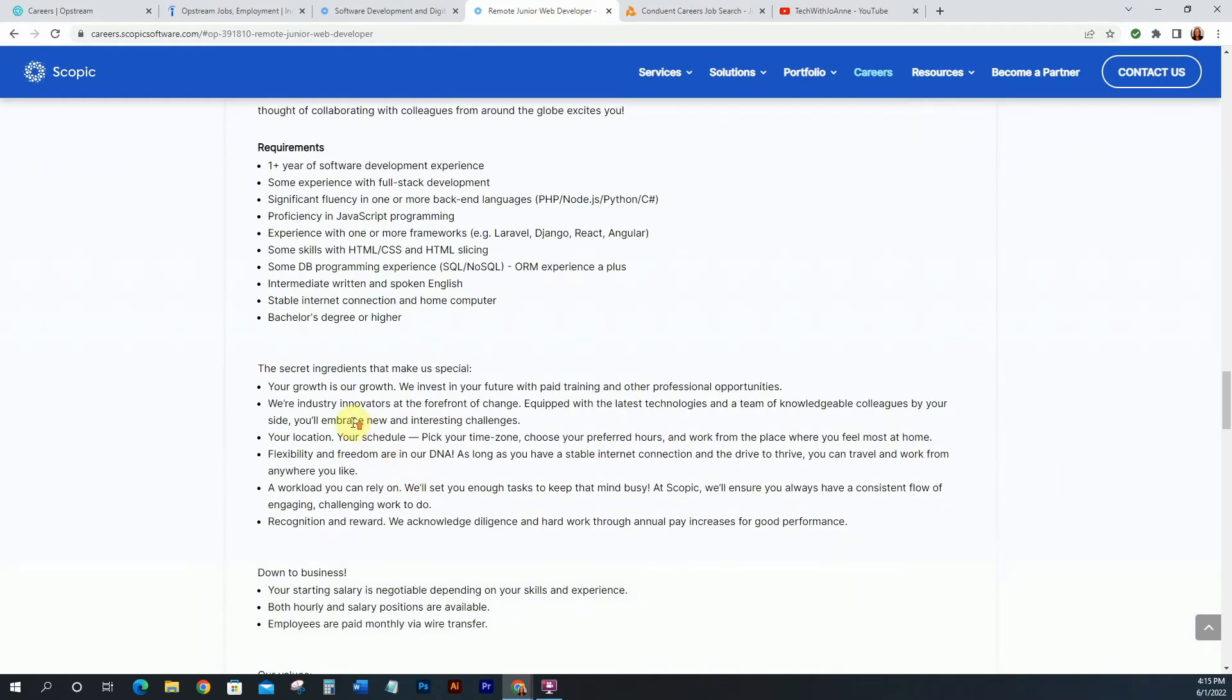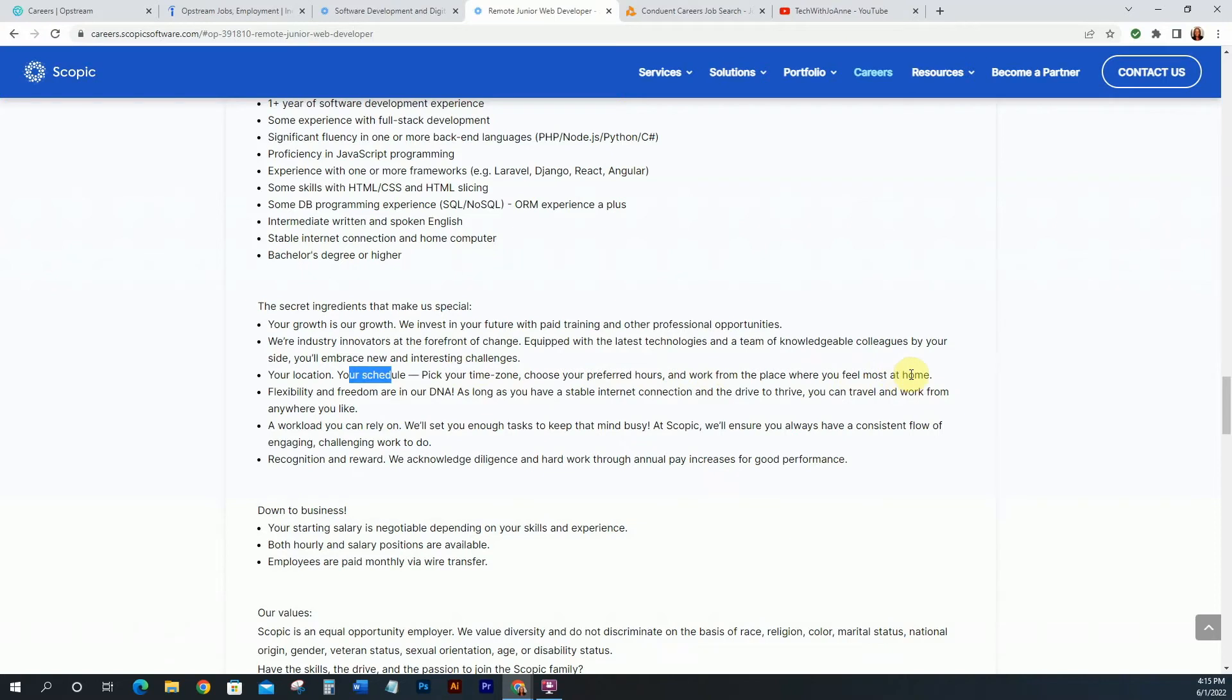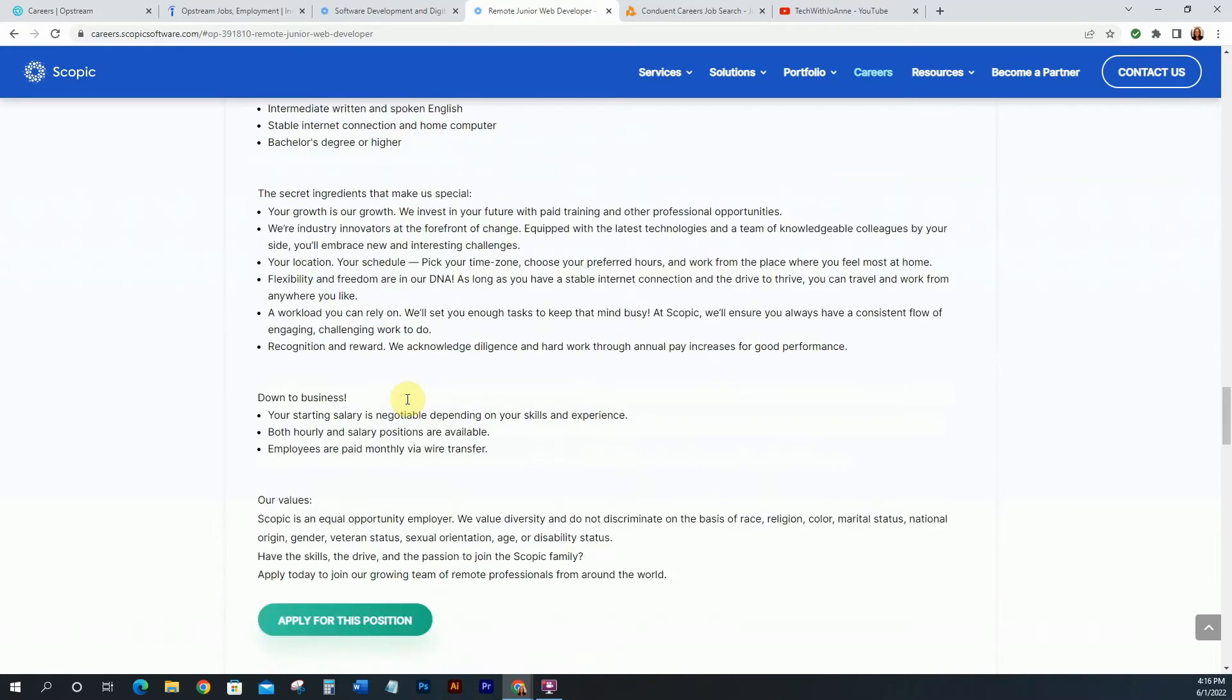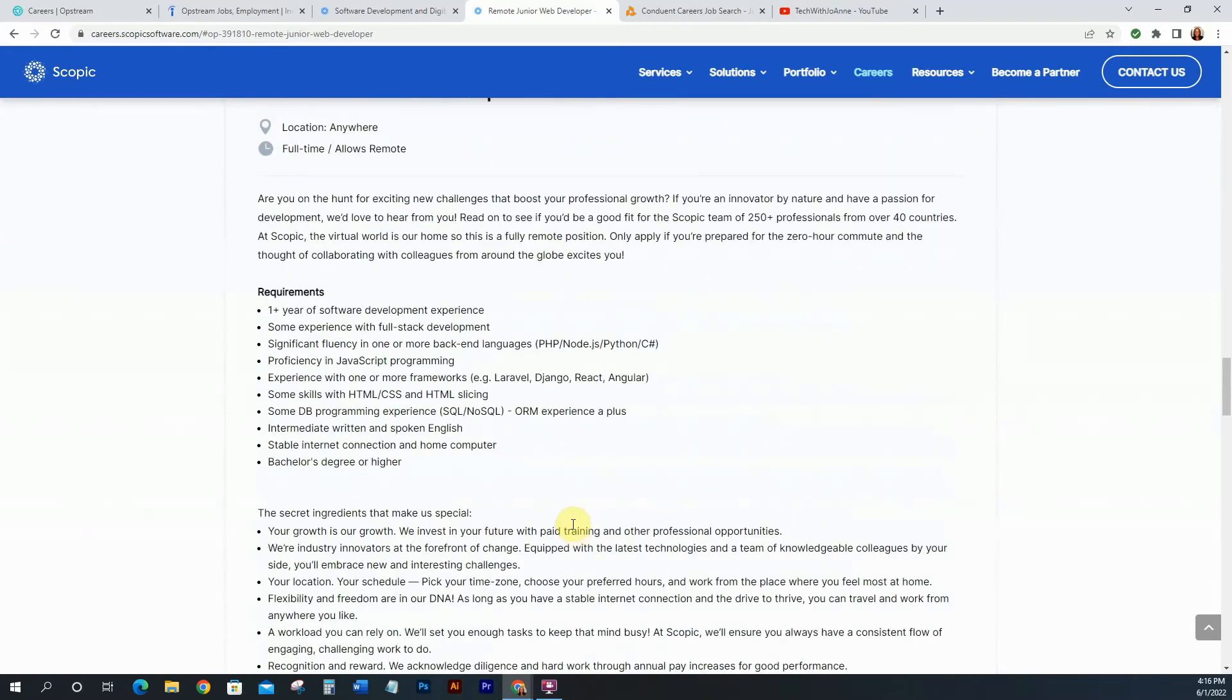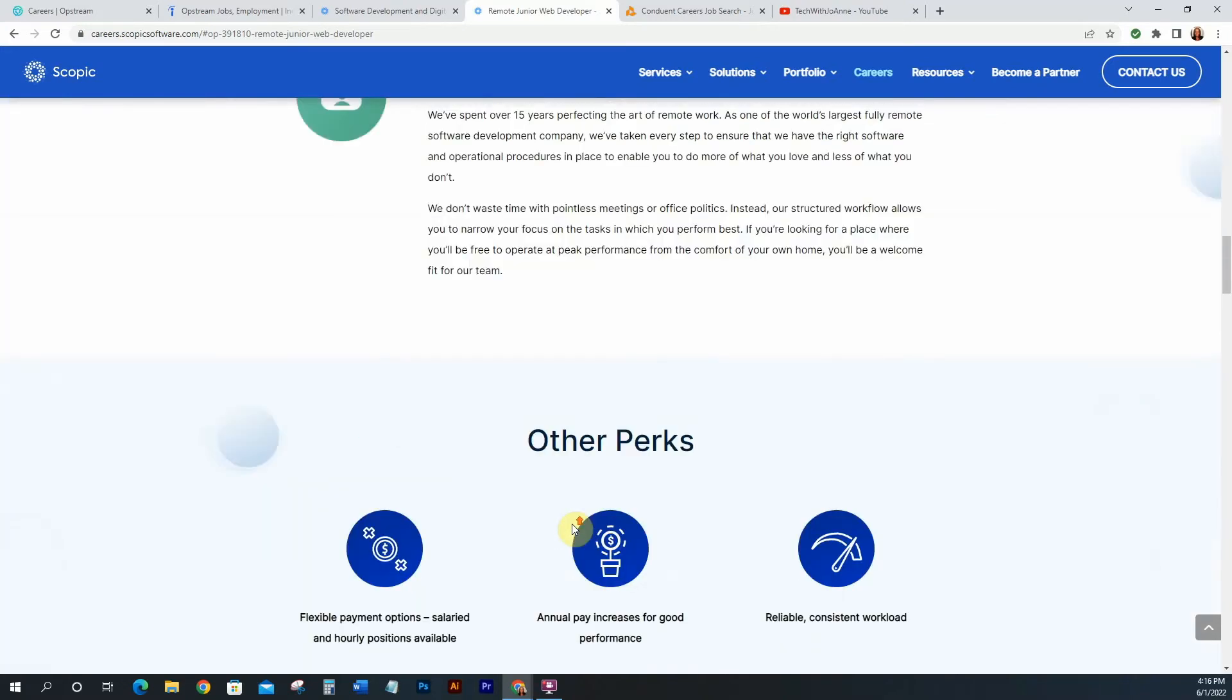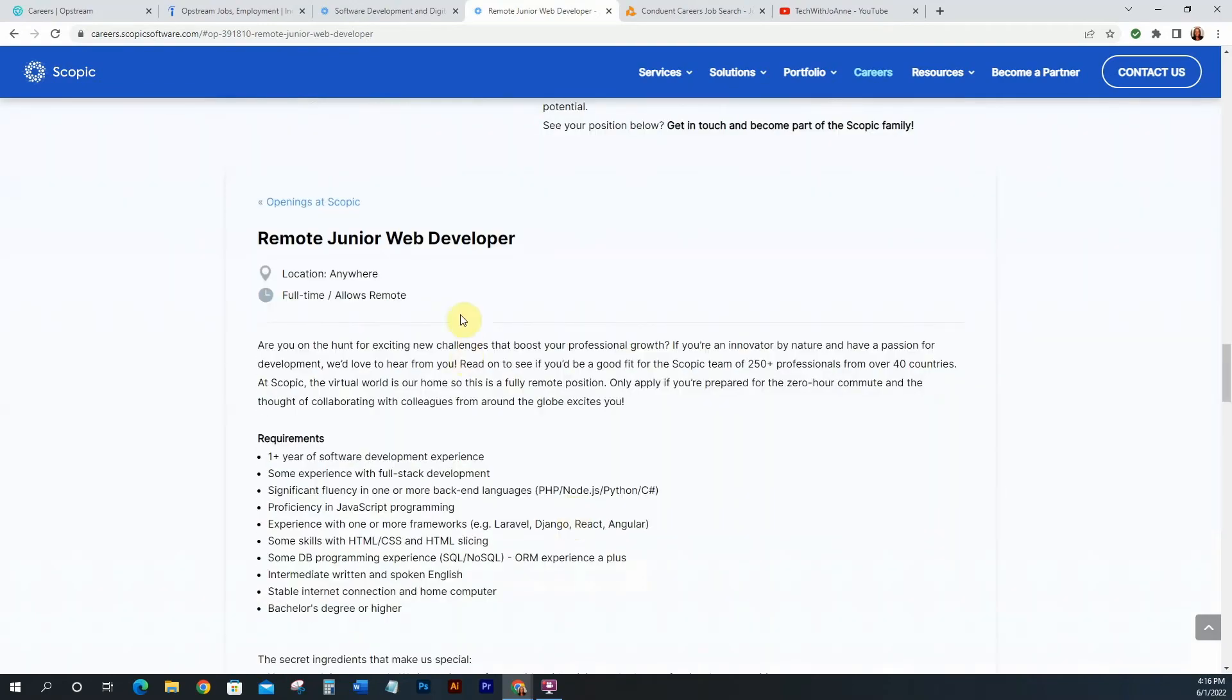So it tells you a little bit about the company here, so go ahead and look that over. I like this, it says your location, your schedule, you can pick your time zone, choose your preferred hours, work from the place where you feel most at home. So this is really good. Flexibility and freedom are in our DNA. So that's a plus. These are pluses that you want to look out for. So pretty much you work from anywhere. Alright. And you get to pick your own schedule. And you go ahead and just click on apply for this position, go through the process and make sure you apply. Alright. So that is the junior web developer position with Scopic.